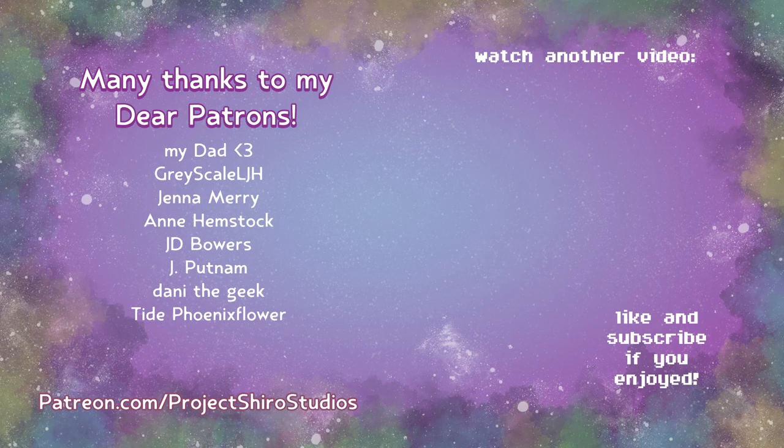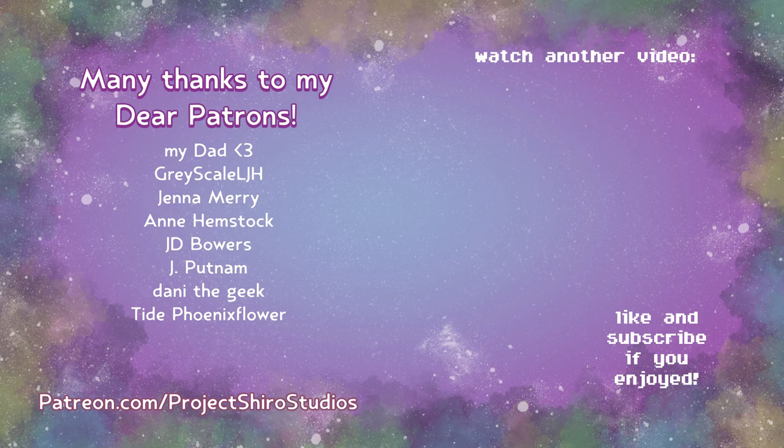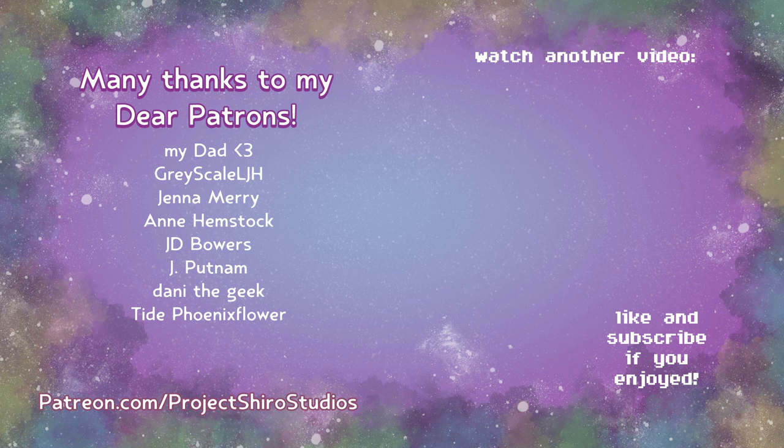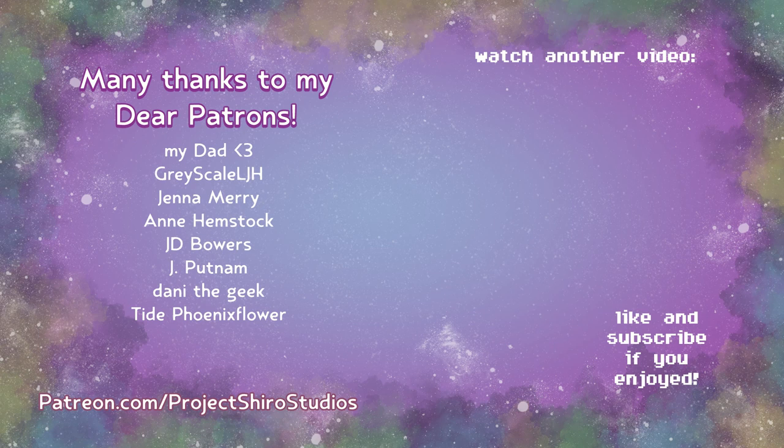Many thanks to my dear patrons as well whose names are on the screen right now. They are would make this video monetarily possible. And also possible because they vote on the characters. So if you want to get a vote, go ahead and sign up for any patron tier at patreon.com slash project shiro studios. And there will be another of these videos in about three months. So, yeah. Thanks again and have a great day, great night, great whatever. Thanks for watching.